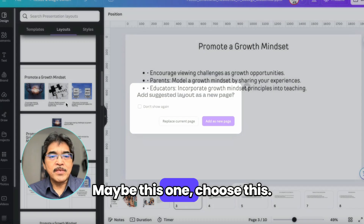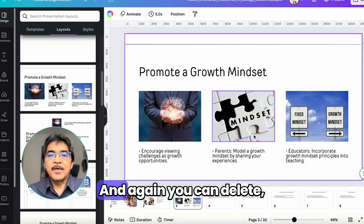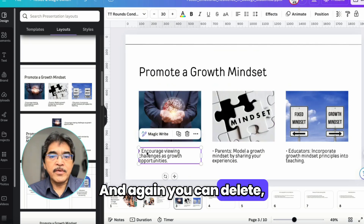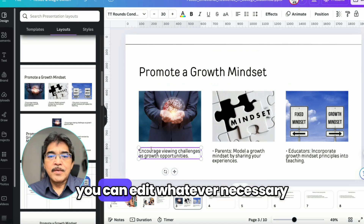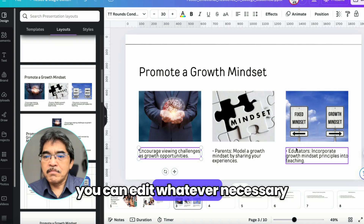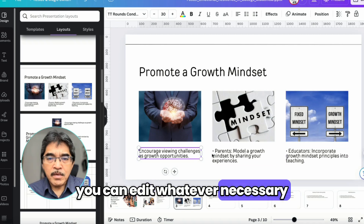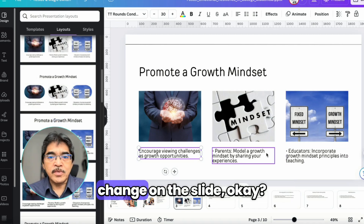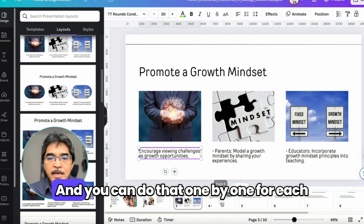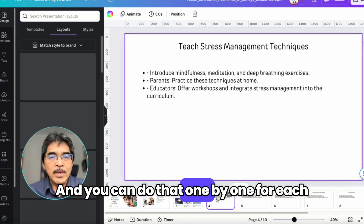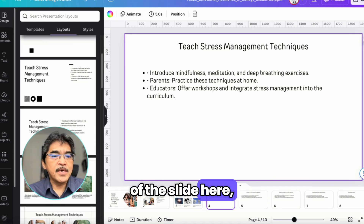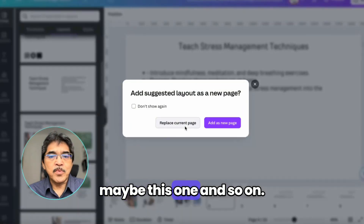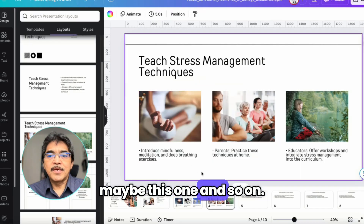Maybe this one. Choose this. And again, you can delete or edit whatever is necessary on the slide. You can do that one by one for each of the slides.